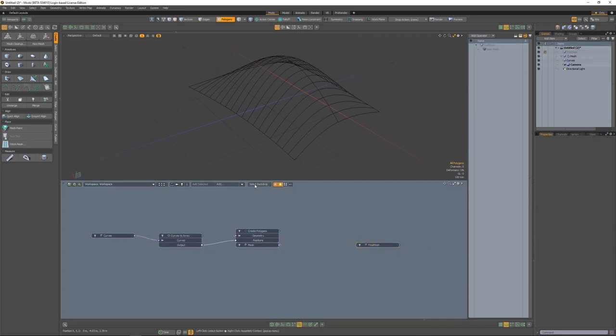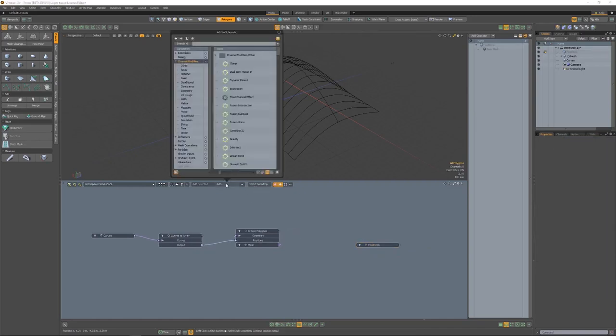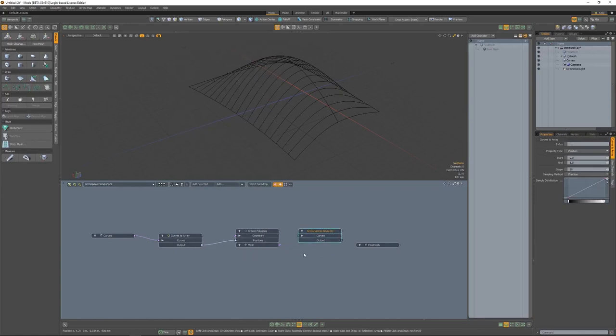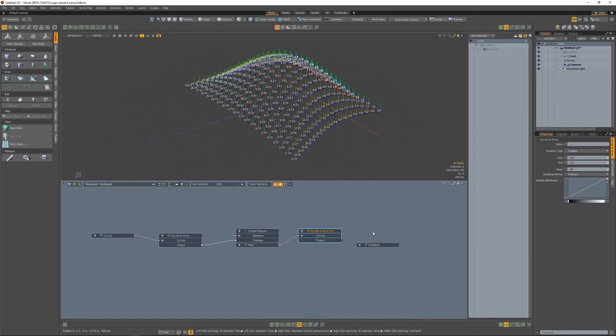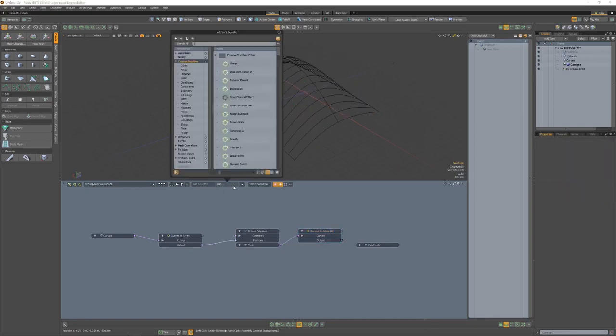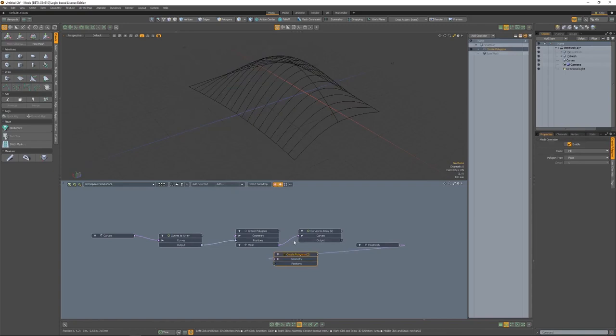So let's go ahead and make a new mesh and then another curves to array. What we want to do with this one is to plug in our create polygons node into the curves to array. And as we do that, you can see this new grid. And this grid is 20 by 20 because the initial steps is set to 20.